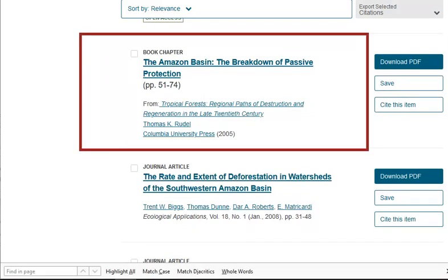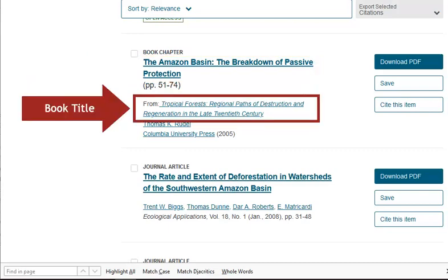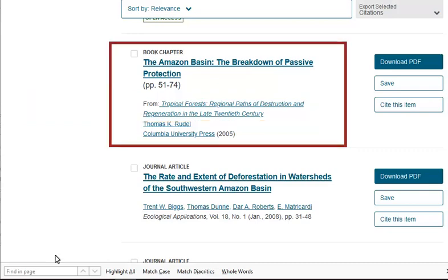Here is a book chapter in our search results. This is the book chapter title: 'The Amazon Basin: The Breakdown of Passive Protection.' But notice that the book itself is called 'Tropical Forest: Regional Paths of Destruction and Regeneration in the Late 20th Century.' We can jump into either the chapter or the book itself.